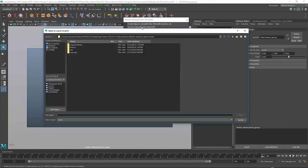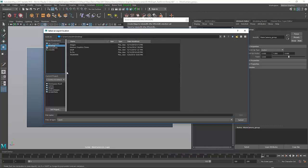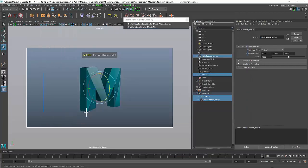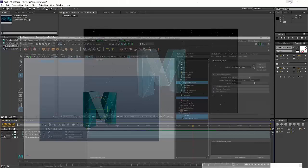I can save this file to the desktop. I'll call this Maya locator track or whatever you want. That will create a file that stores all the animation, and now I can go back to Adobe After Effects.